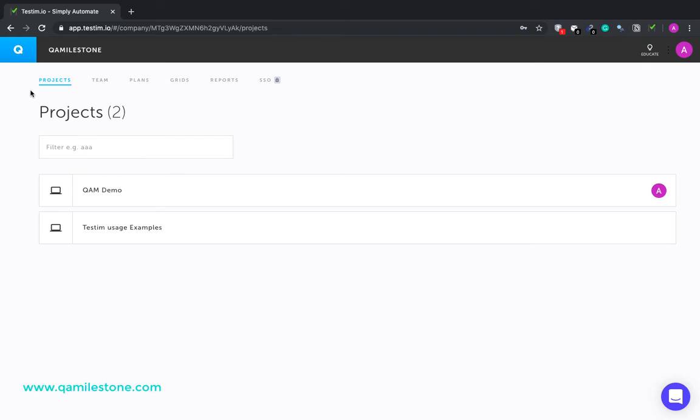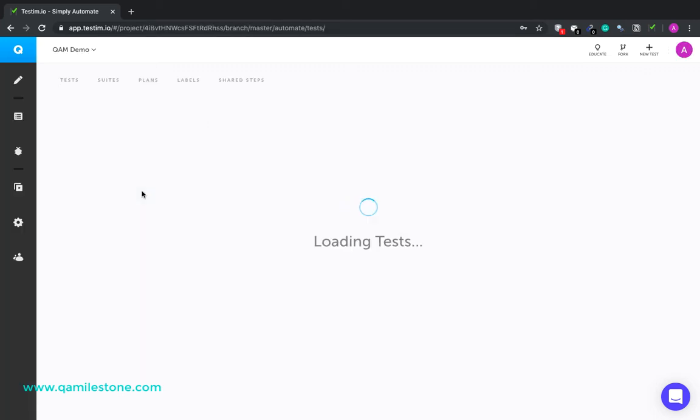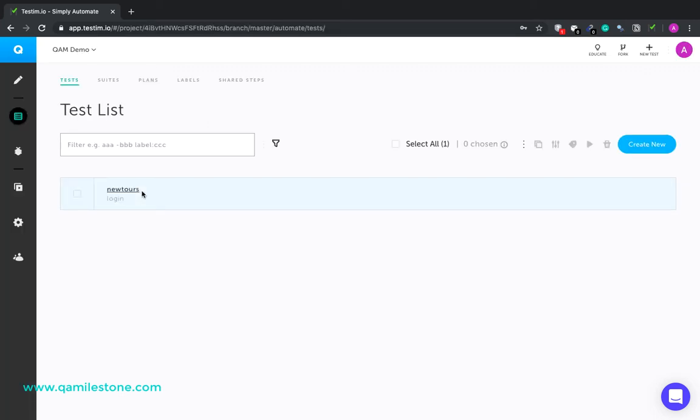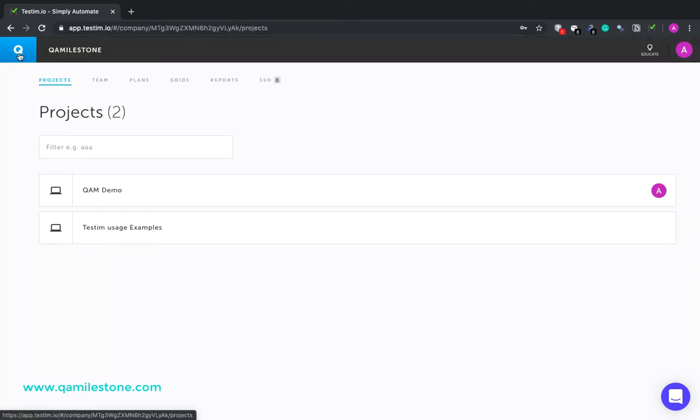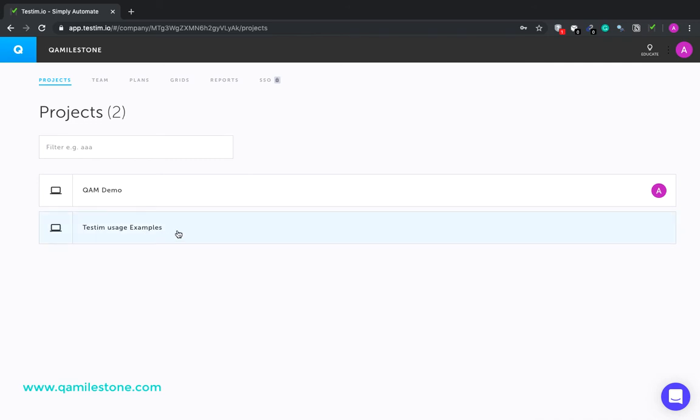The first tab projects would list all the projects that you are a member of. Clicking on a project would open up that project. Let's go back. The second project that I have here, Testim usage examples, is a sample project with example tests to help you get started. This is a read-only project.